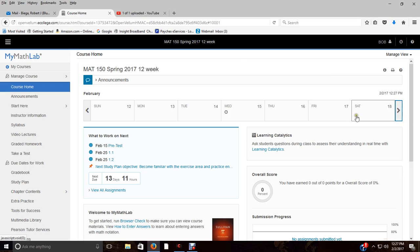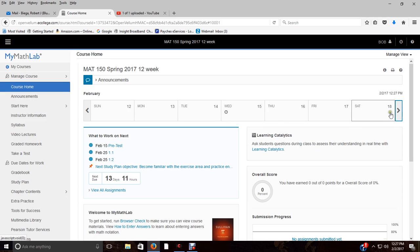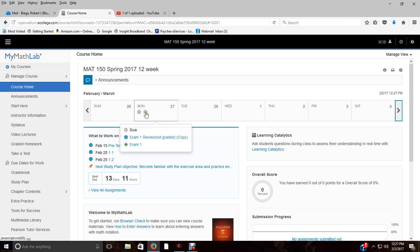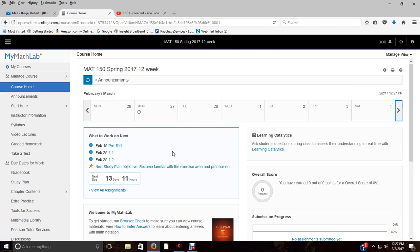On this calendar you can see here if I go to February 15th, that's when the pretest is due. I can click on through the 25th—that's when all your homework assignments for exam 1 are due. 27th, exam 1 review and exam 1 are due. So that's one way you can keep up with your work and know what's coming up.